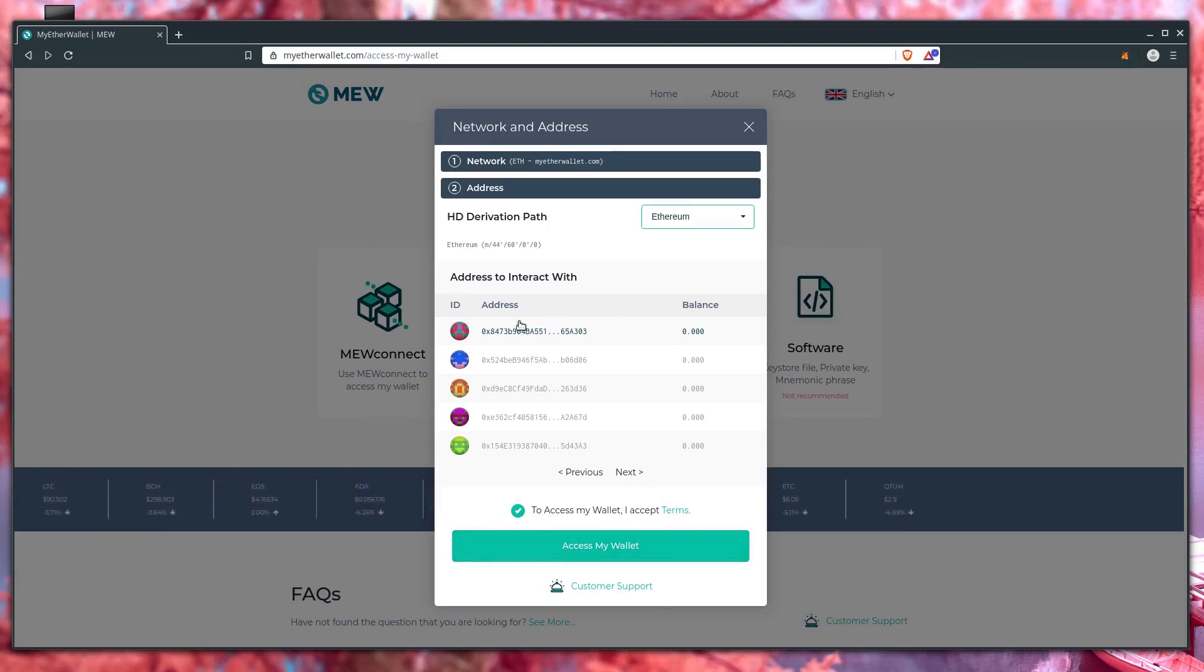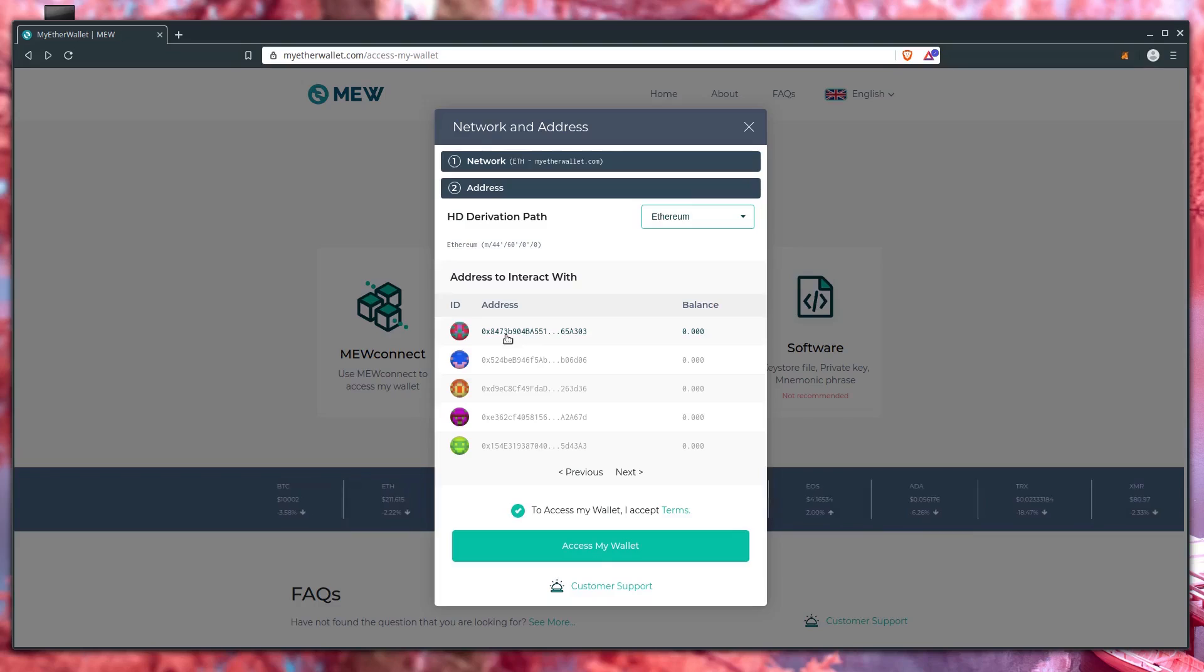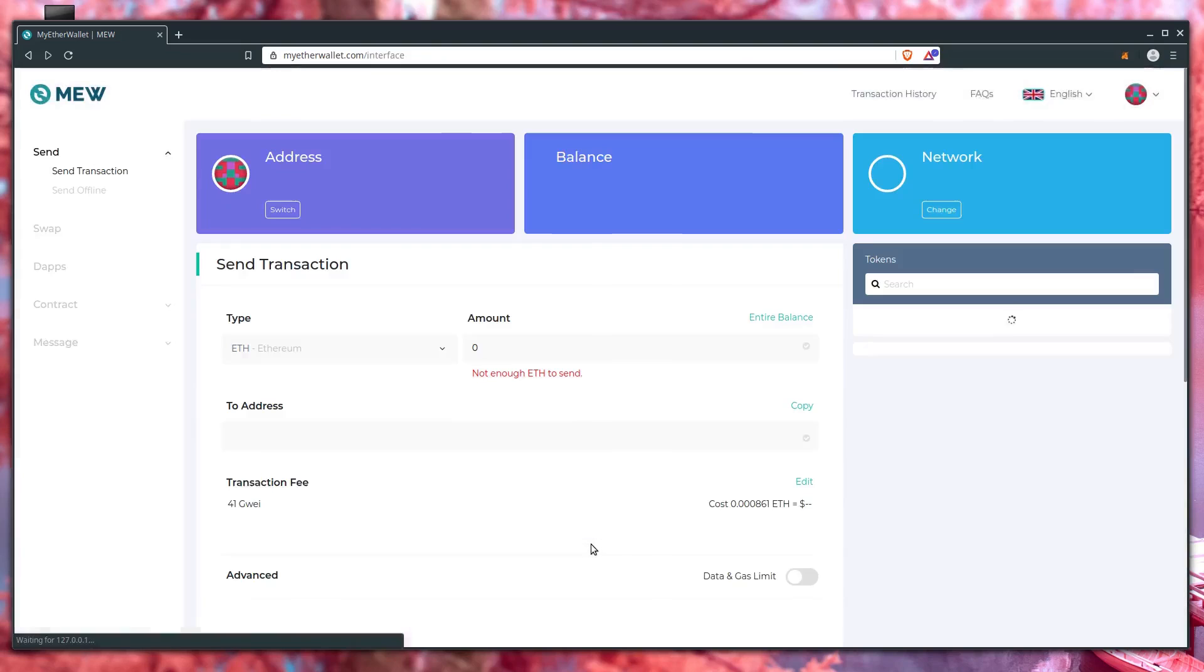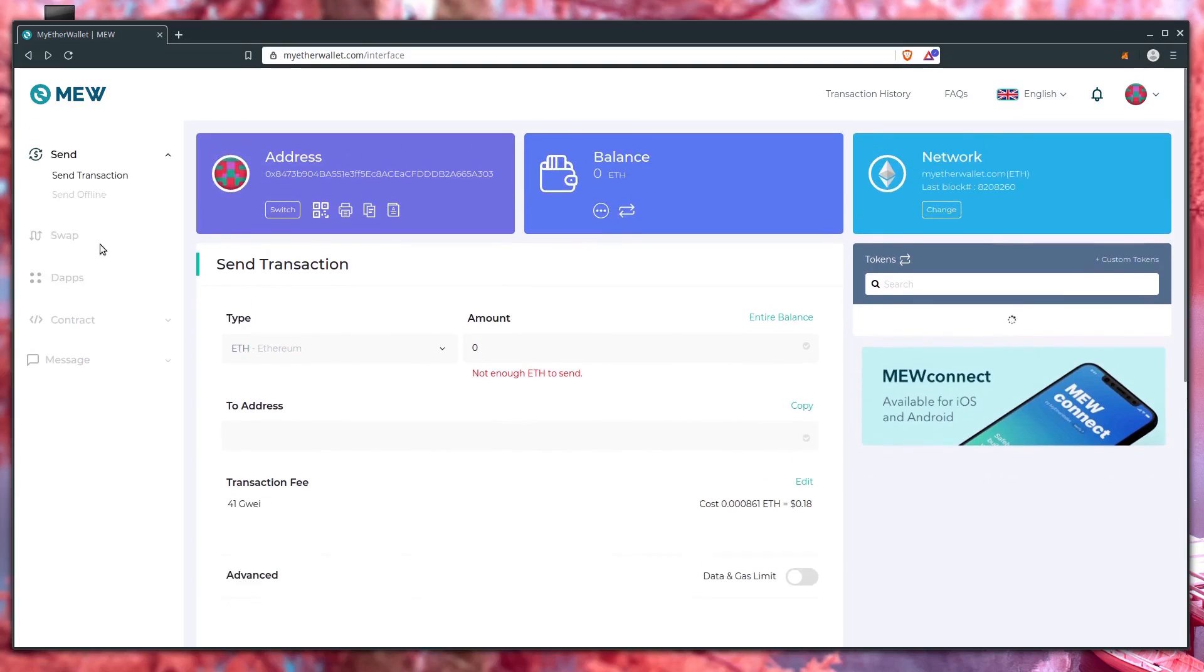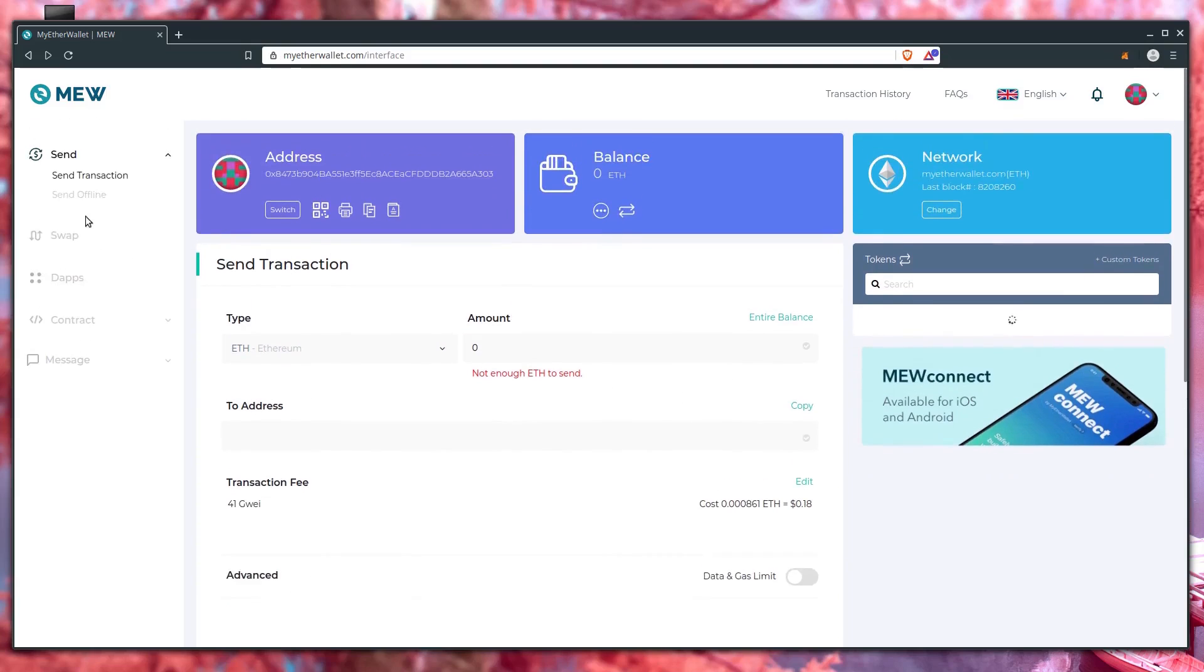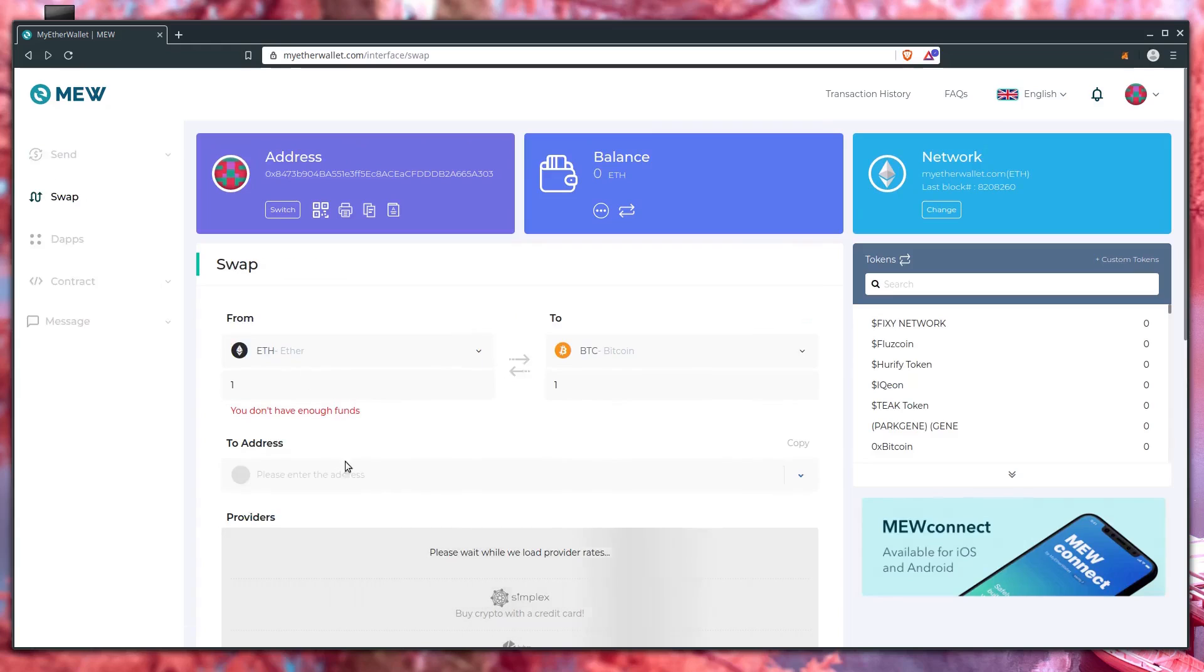But now it shows me the accounts I can interact with. So I'll select this top one, agree to the terms and conditions, and then go to access wallet. And from here, we can send and receive Ethereum tokens. We can interact with dApps. Like I said, check out my other videos if you want to learn more about my ether wallet. But hopefully you found this video informative and I'll catch you in the next one.